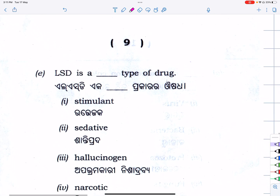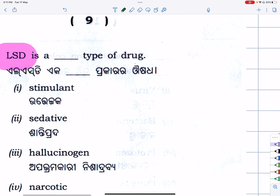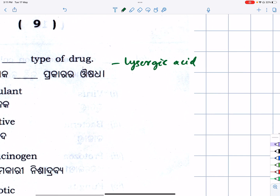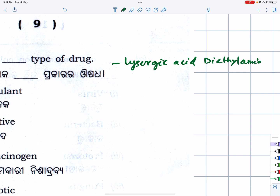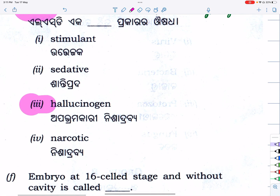Next: LSD — in this particular case, lysergic acid diethylamide — listed as a hallucinogen. Lysergic acid diethylamide — this belongs to hallucinogens. Yes — hallucinogens.